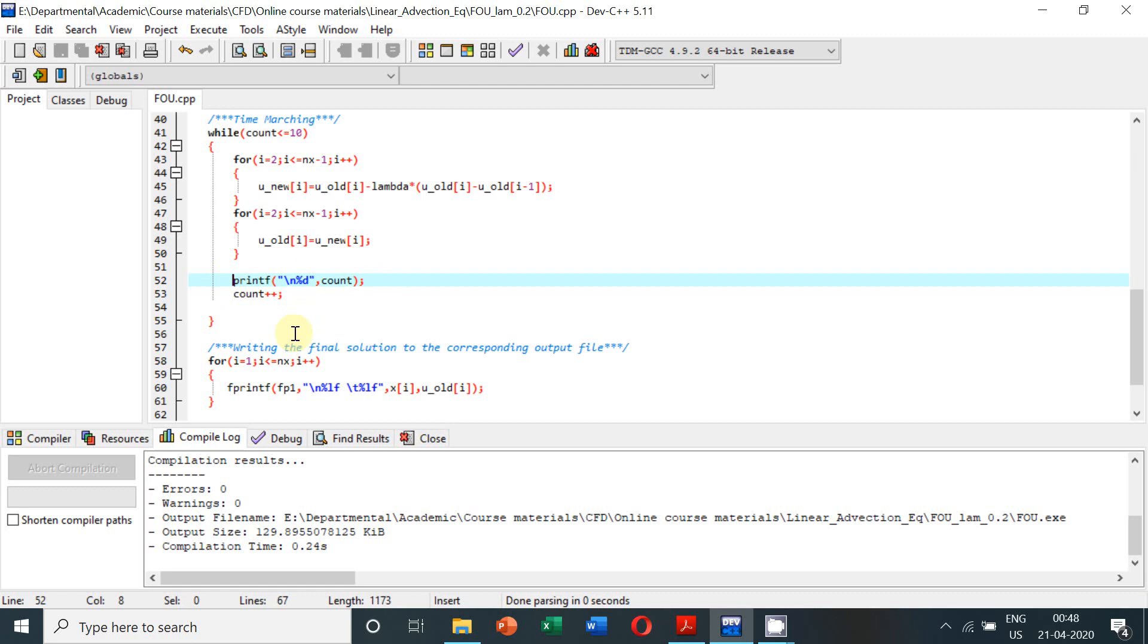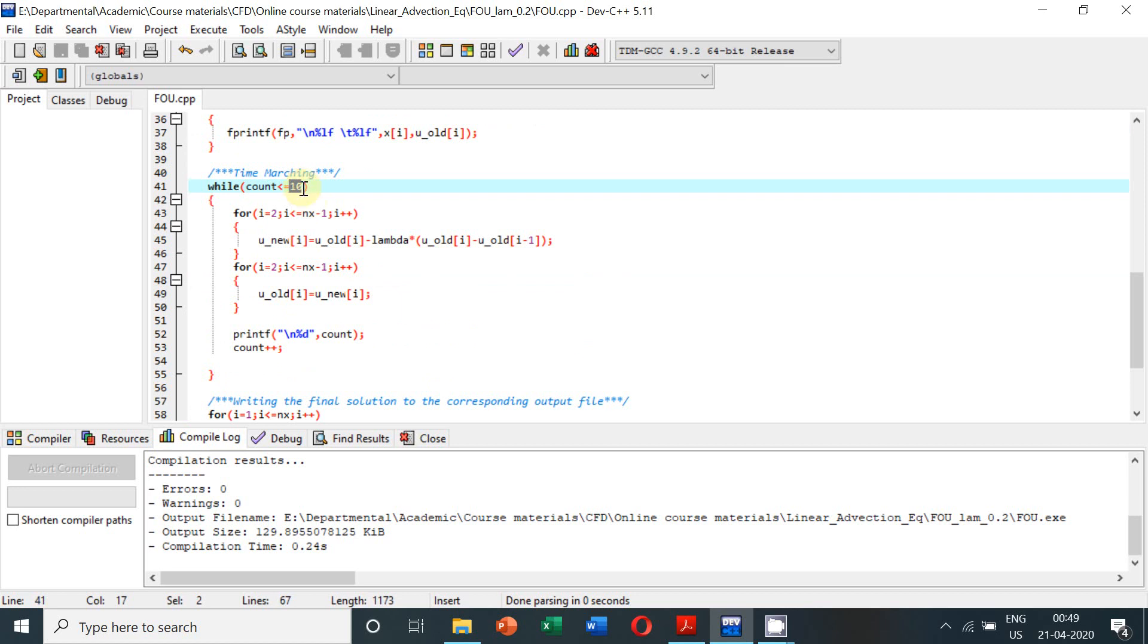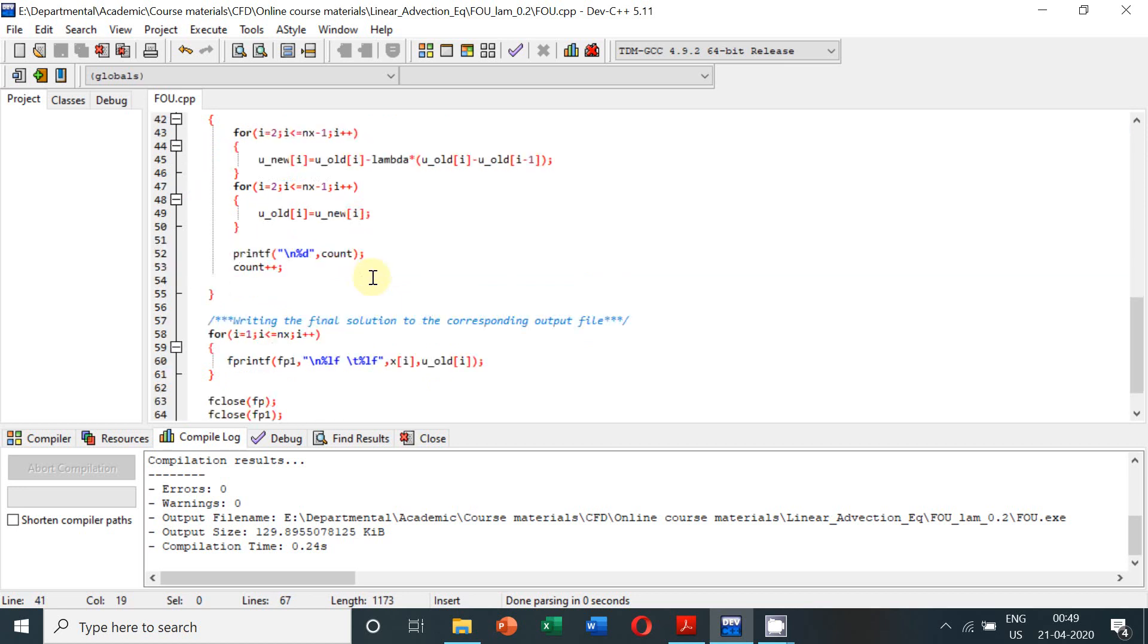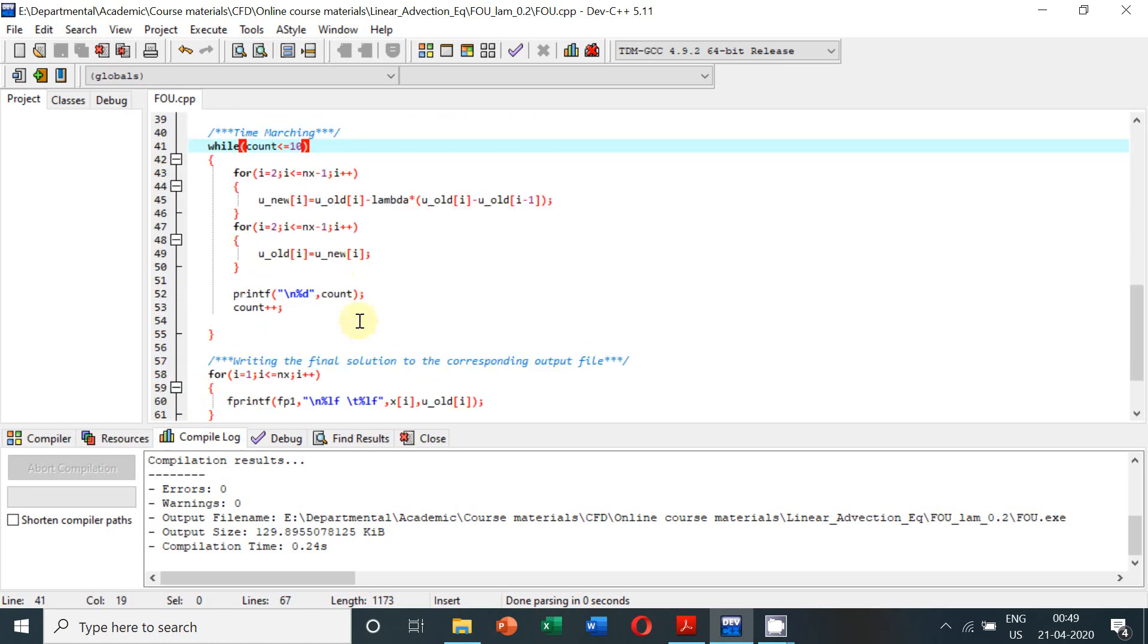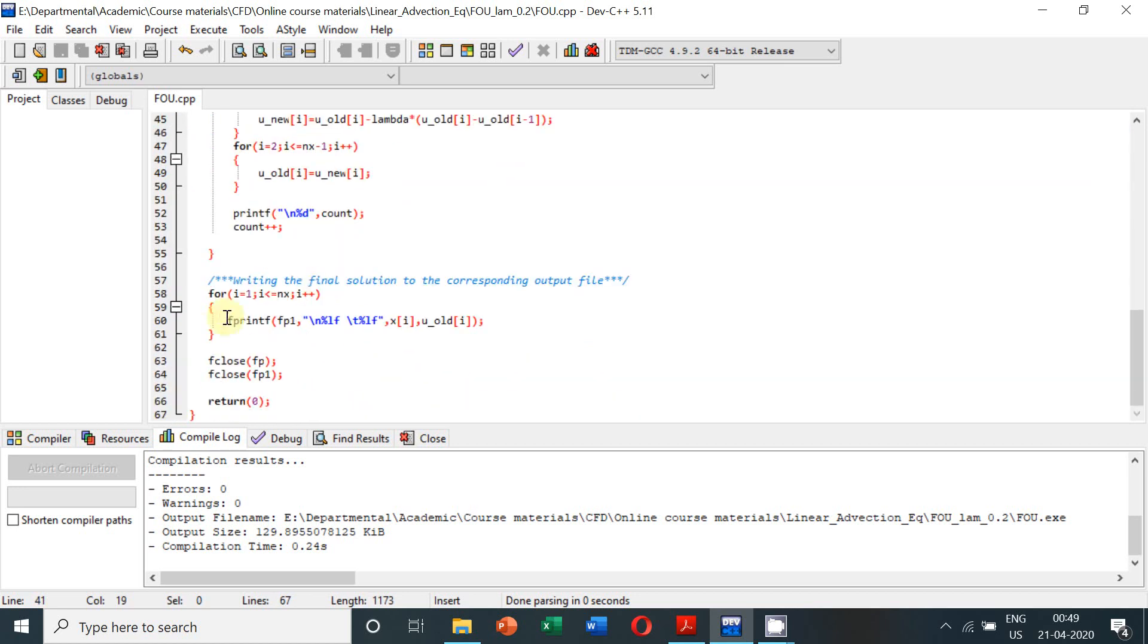Then we are printing the count level. This is optional, but if we print it we shall be able to see it in the output on the screen that our count level is increasing and it is exiting at count equal to 10. Once we reach the assigned maximum level of count, then it will come out of the iteration level.